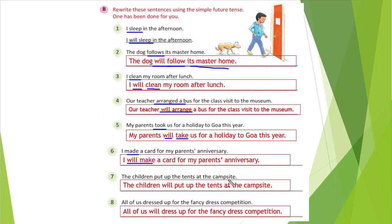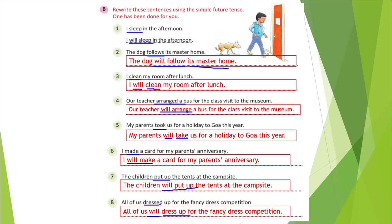Seventh: The children put up the tents at the campsite. The verb is put up, so: The children will put up the tents at the campsite. Eighth: All of us dressed up for the fancy dress competition. Dressed is the verb; the base form is dress, so: All of us will dress up for the fancy dress competition. You can see it is very easy — we just change the verb, writing will plus the base form of the verb.